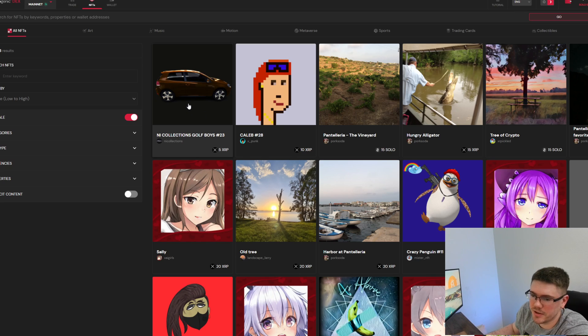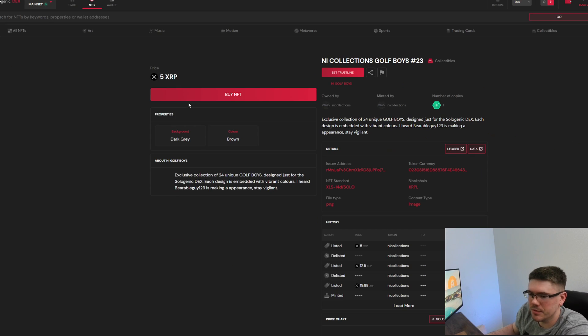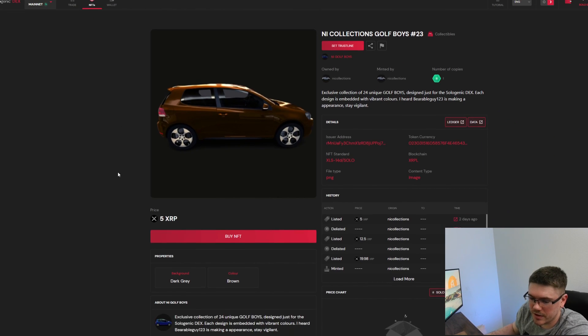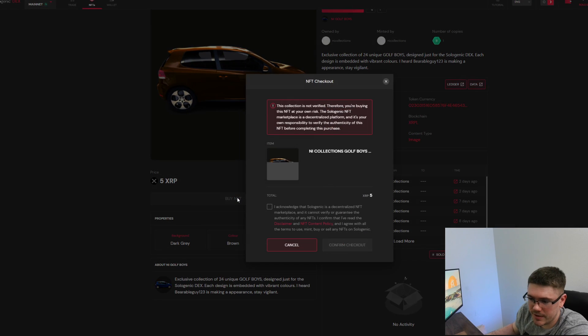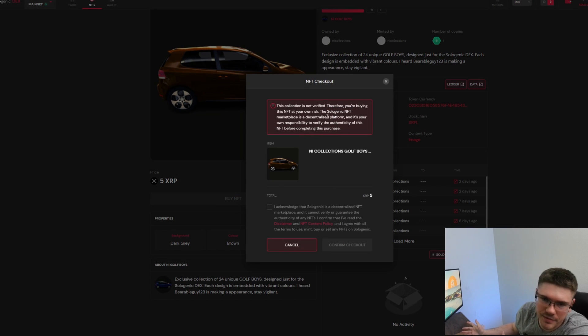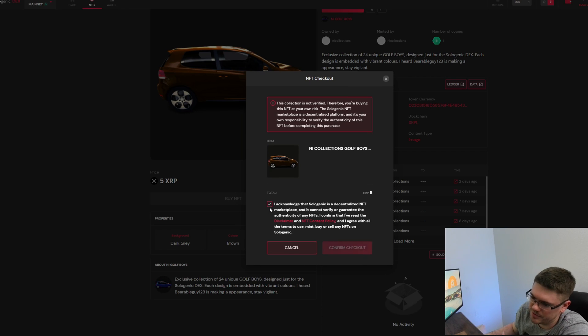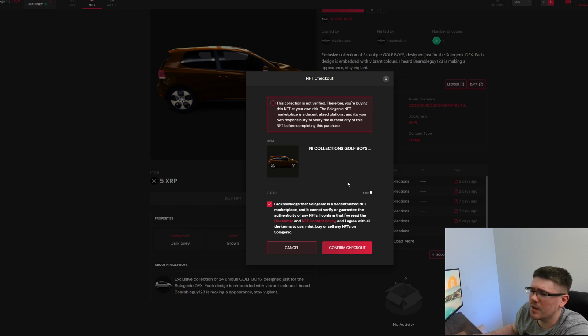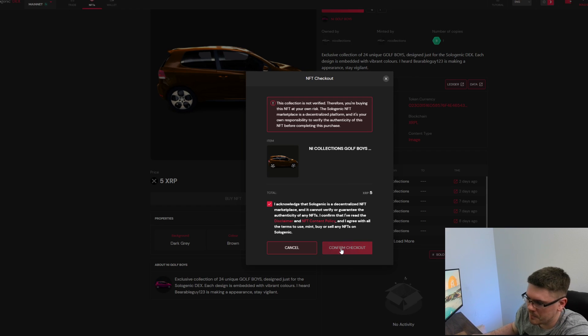This is really simple to do. You're just going to walk down here and you're going to hit buy NFT. This is going to tell you that this isn't a verified NFT for a certain collection, but I don't care because this is just for demonstration sake. Whoever Knee Golf Boys is, I'm going to be hooking him up and giving him some XRP, so good for him.